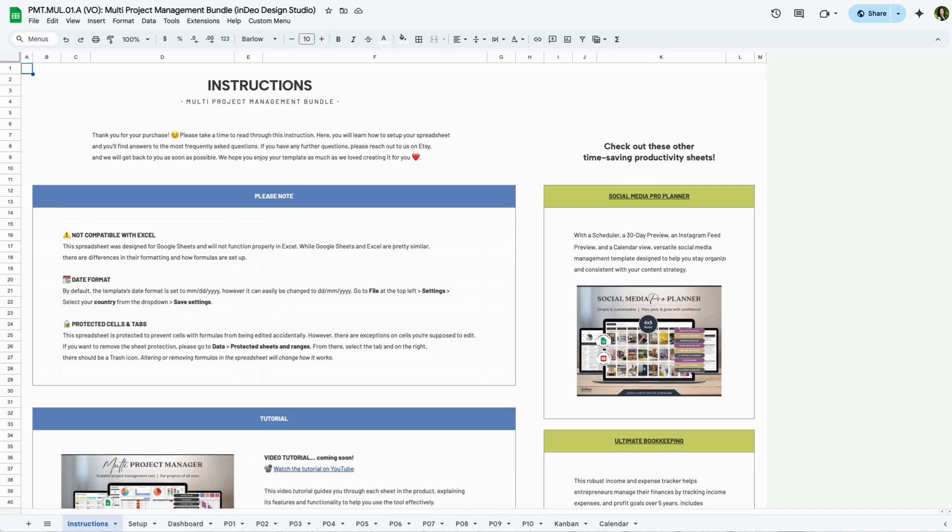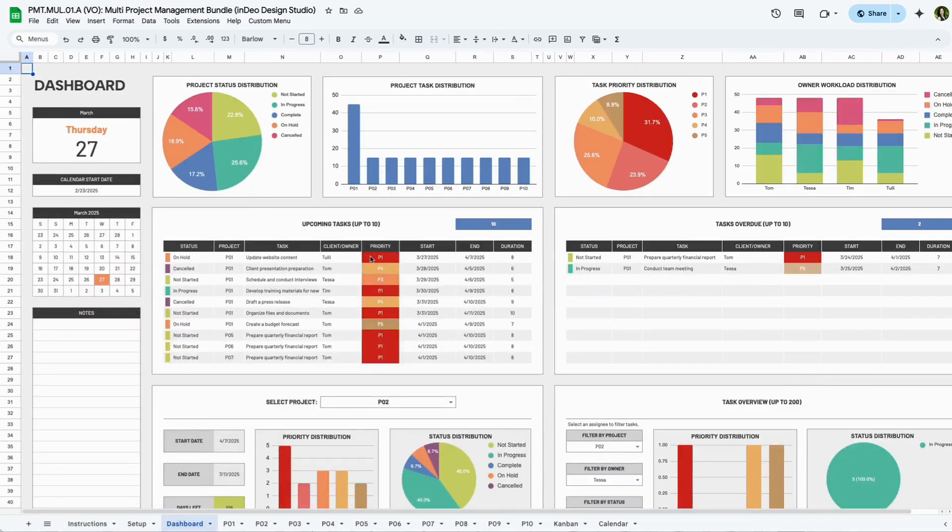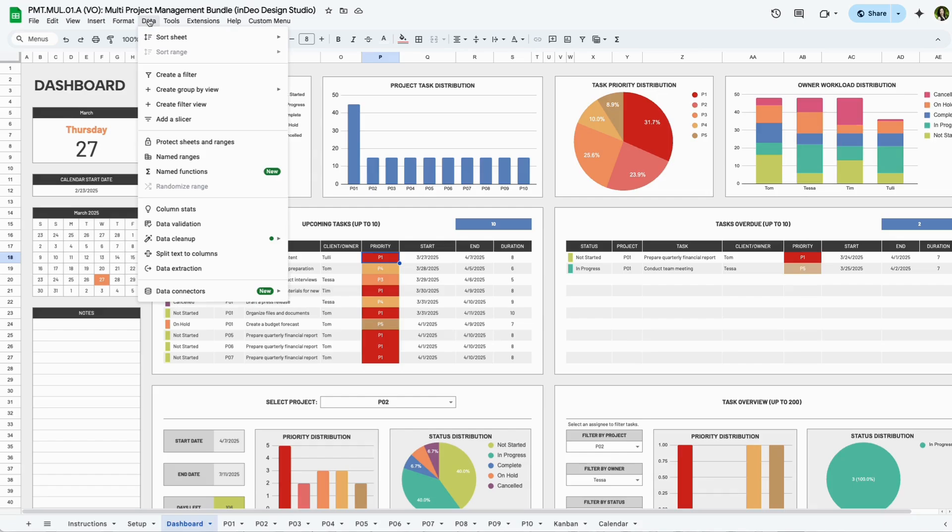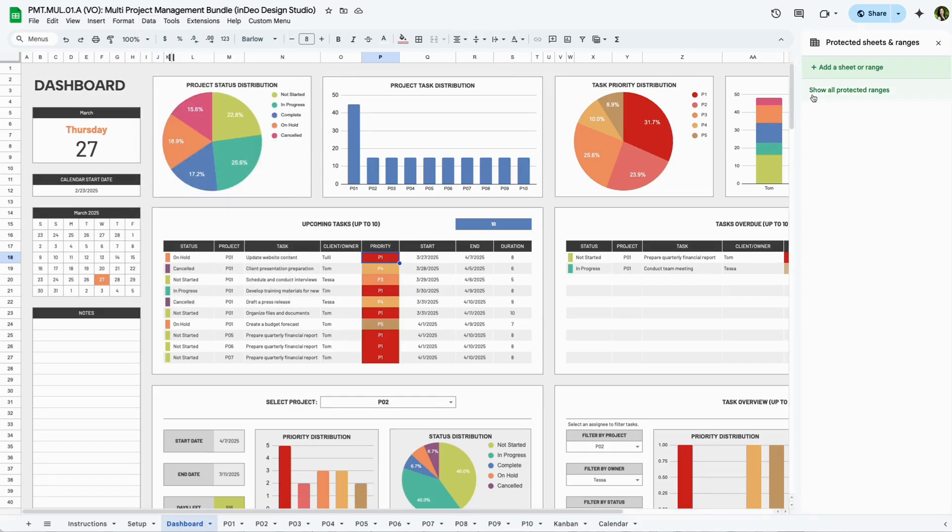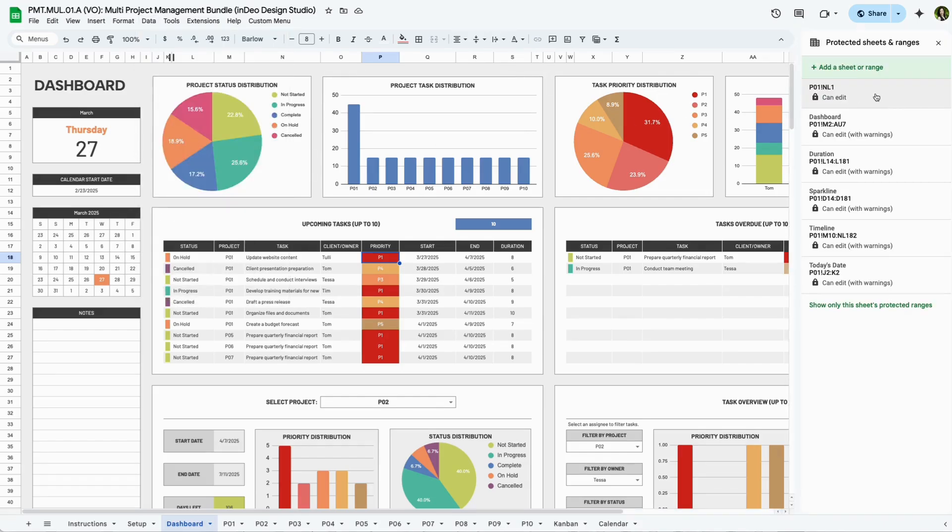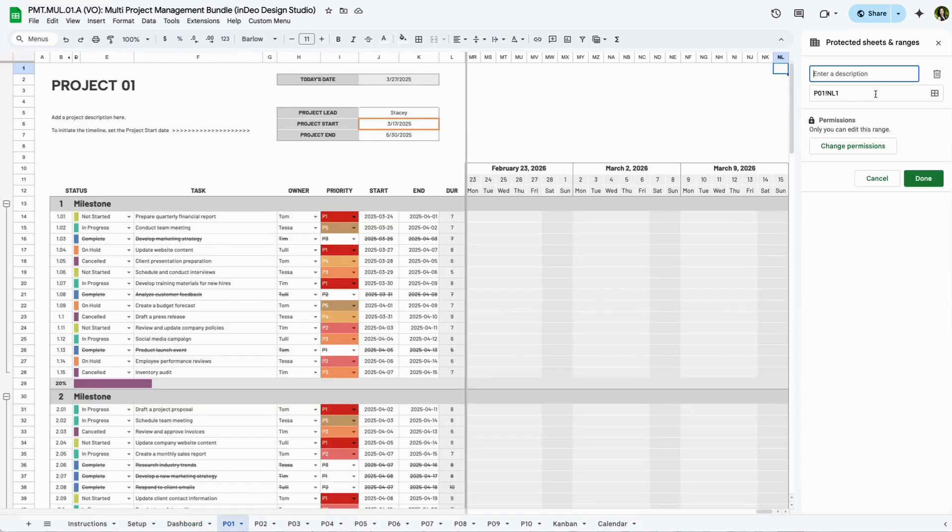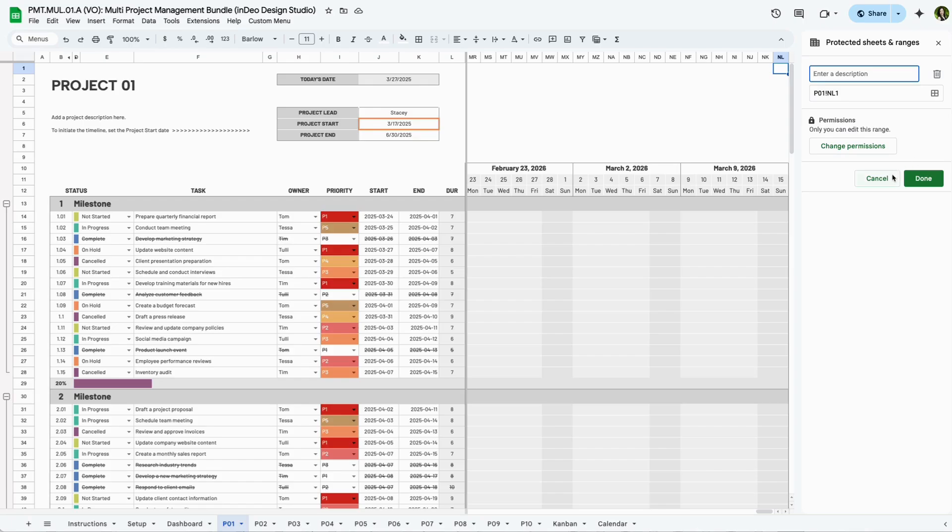Number three. Certain cells and sheets are protected to prevent accidental changes to formulas. If you need to remove protection on a sheet, click anywhere within a protected section, then go to Data, Protect sheets and ranges, Show all protected ranges, and click on a section that you want to delete. Click the trash can icon to delete the protection.